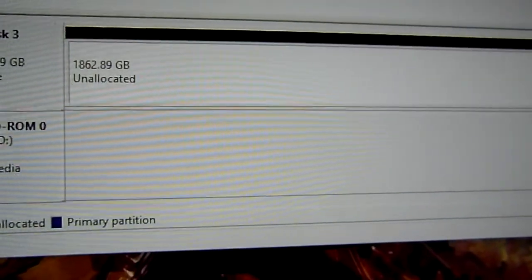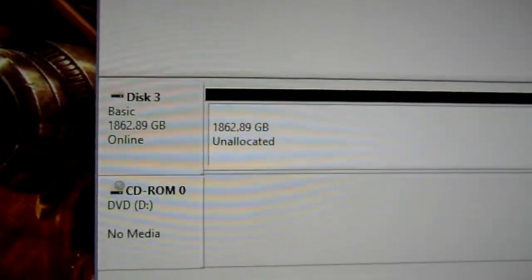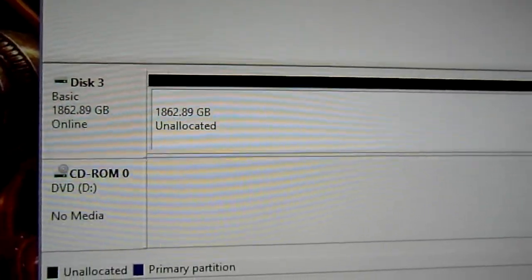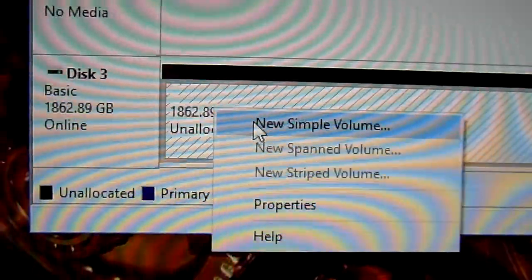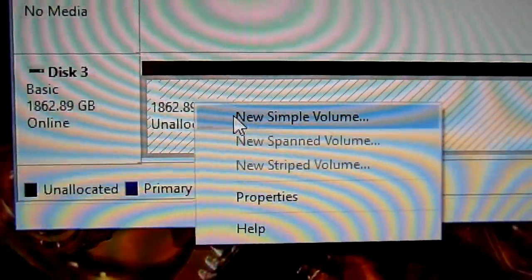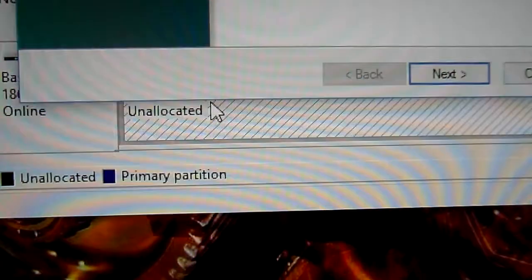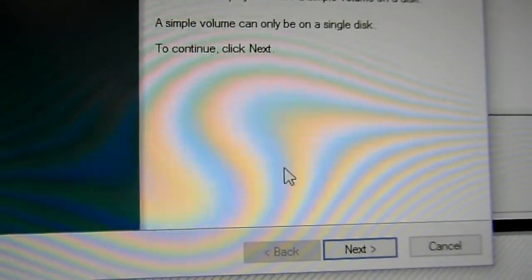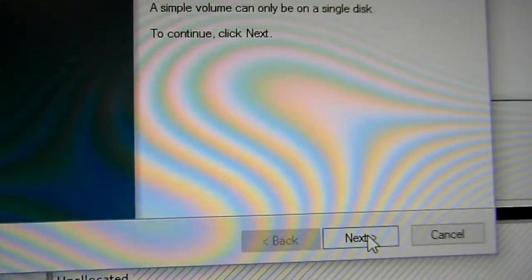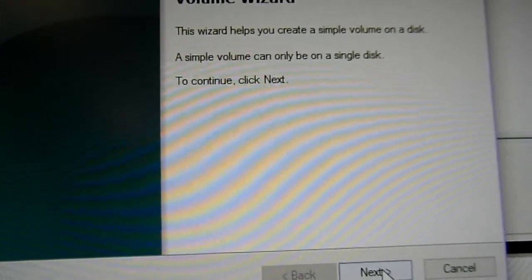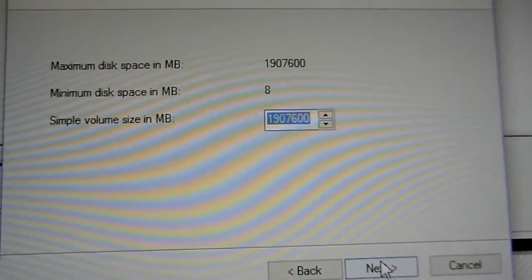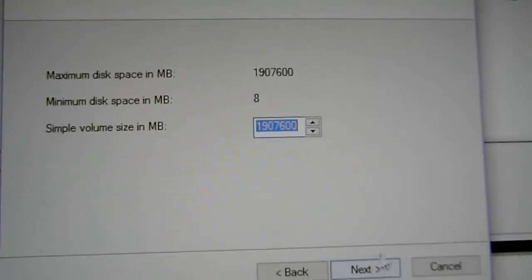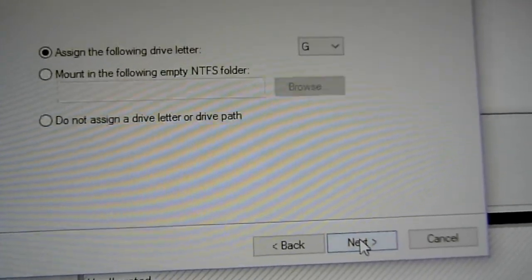So there you go, it's got a drive on the machine. Now I need to format this so I'll create a new volume, and I'm just going to use the entire disk. No need to play around with those values, they're fine.